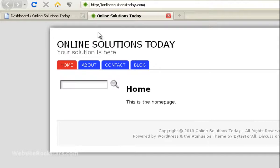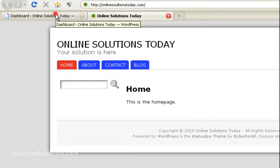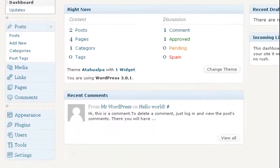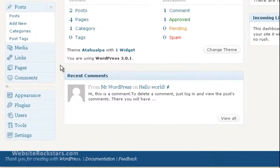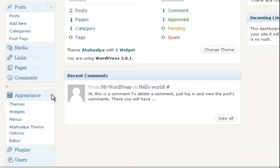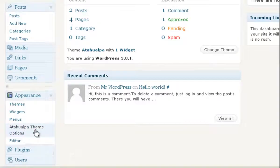Sometimes it looks a little scrunched because there's not enough space at the top. So let's go into our dashboard and go into Appearance and the Atahualpa theme options.